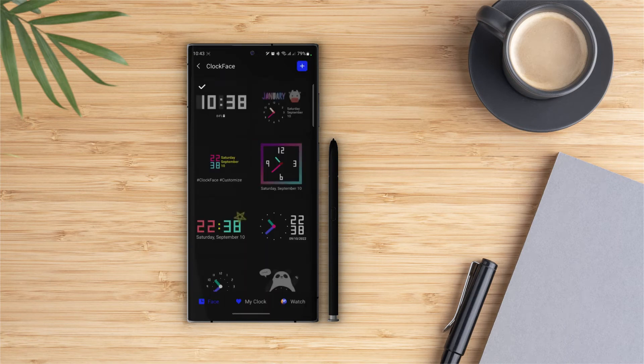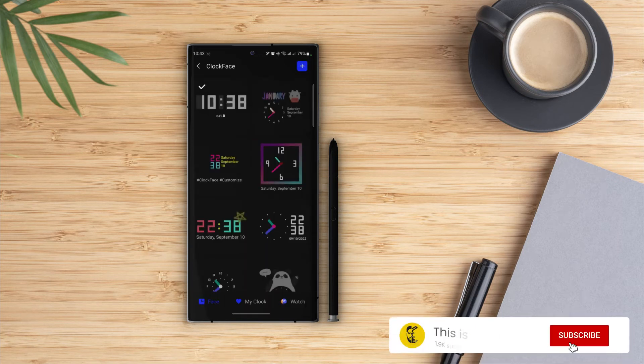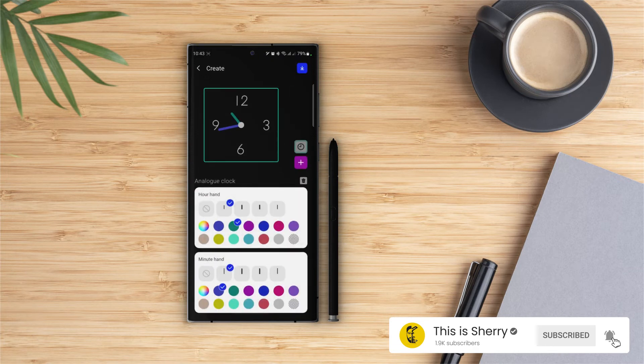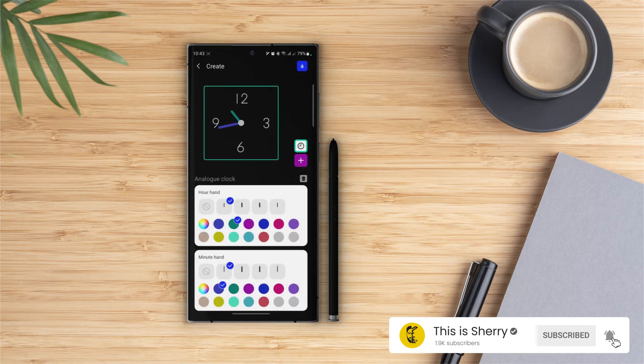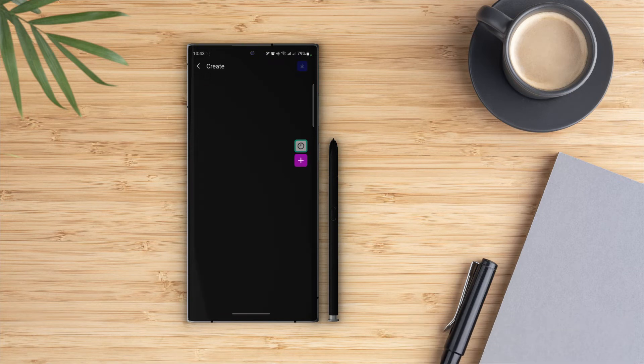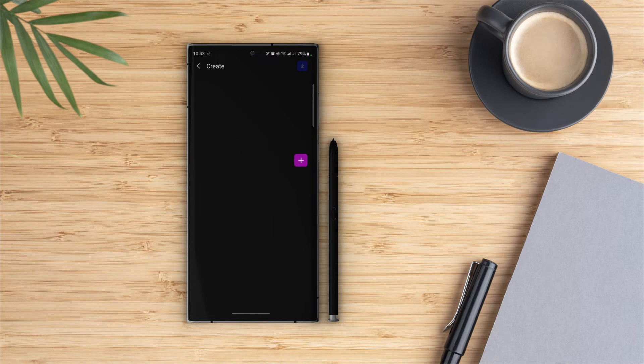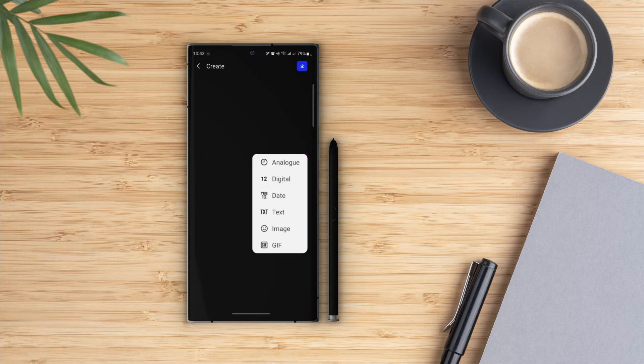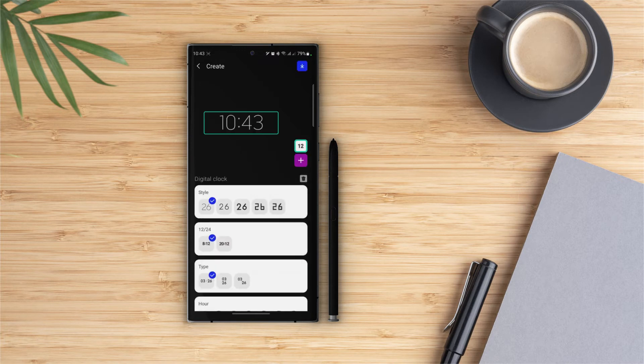Now we are done with the editing. Let's create a clock face from scratch. Tap on the plus icon. We have the analog clock widget by default. Let's delete this one and add a digital clock widget. In the details panel we can change the style. I will go with the fourth one.